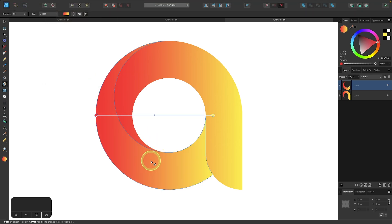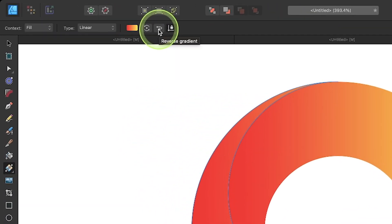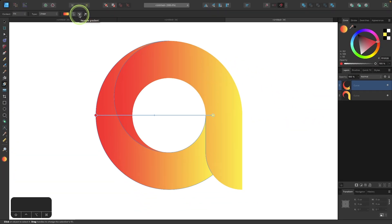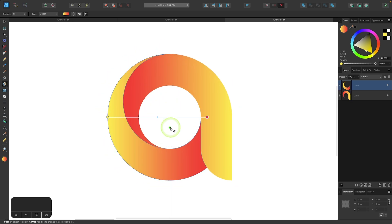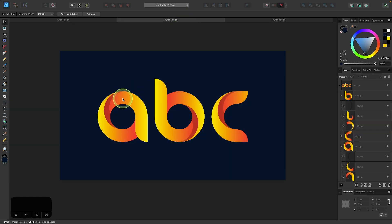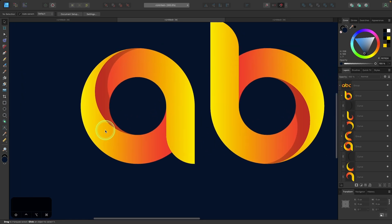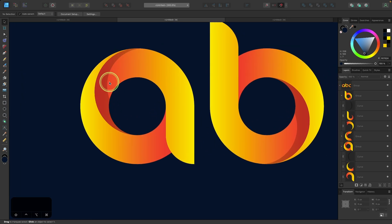But I want to flip the gradient around. So I'm going to come up here to this icon that says reverse gradient when you hover your cursor over it and click on that. And that will reverse the gradient. Now you can see we already have a letter design here. What I'm going to do next is add a little bit of a shadow in there just to give it a little bit of depth.